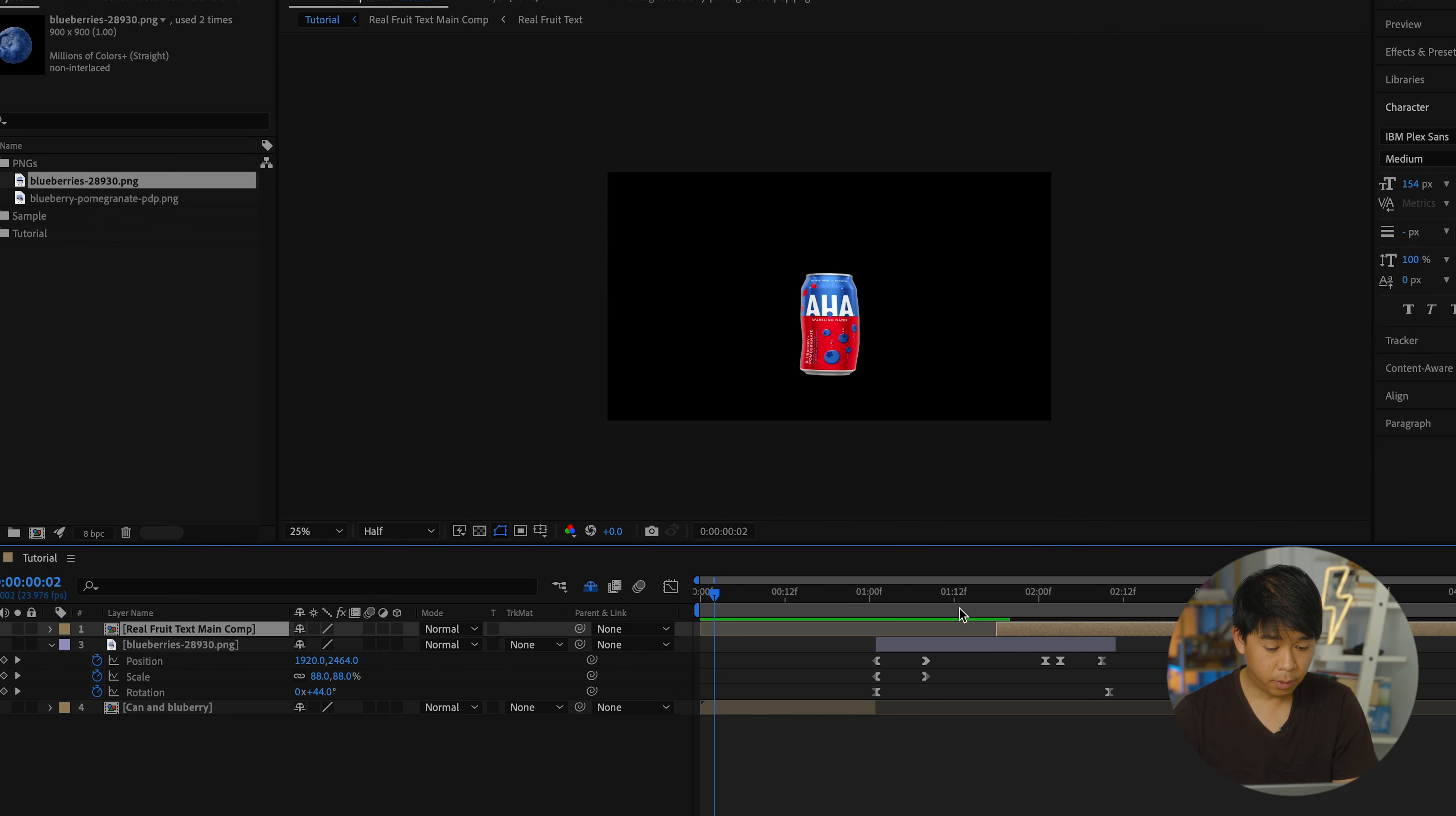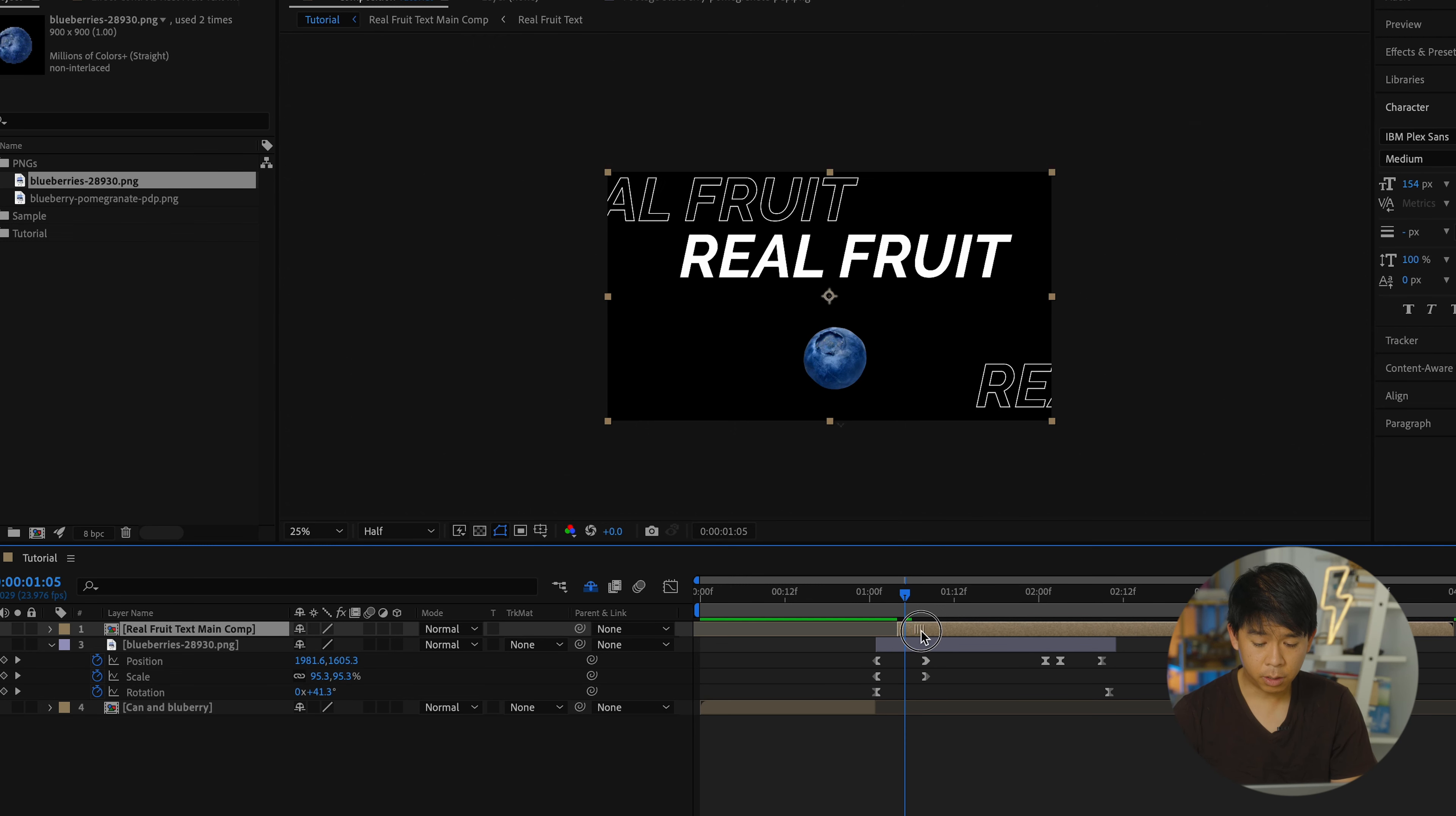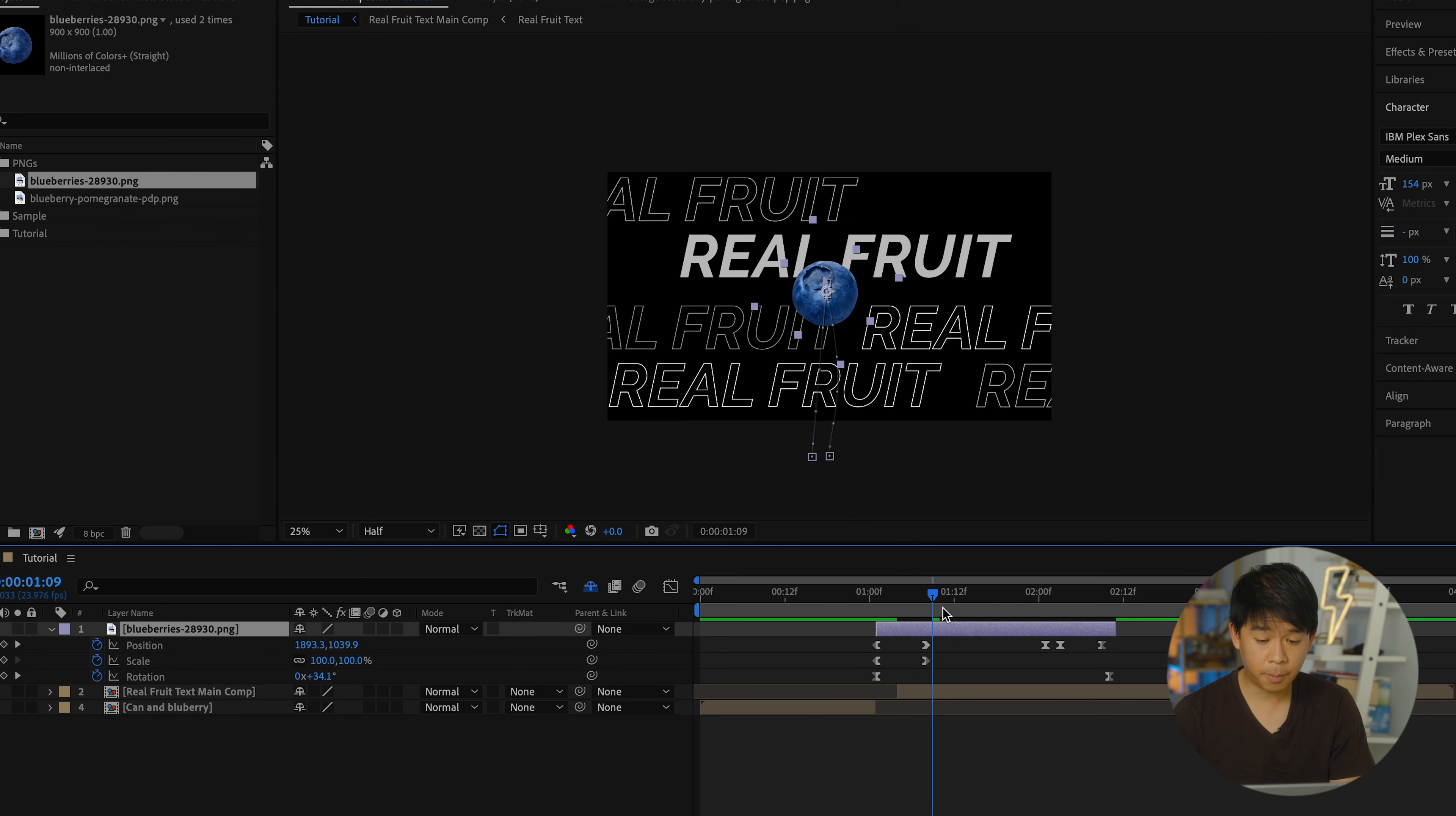I have the text right here. So I'll bring in the layer real fruit text main comp. So as soon as the blueberry shows up, the text will start. What I'm going to do now is actually move this blueberry layer to be on top of the text. So next, we're going to be adding the background layers.